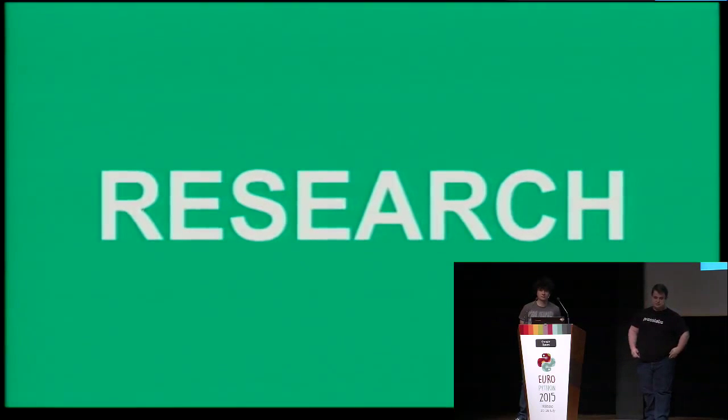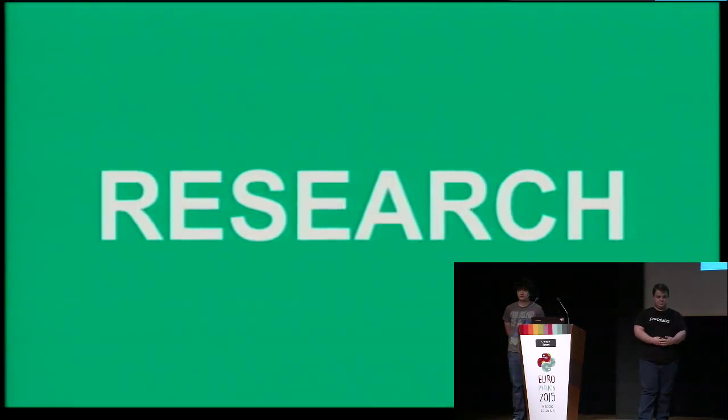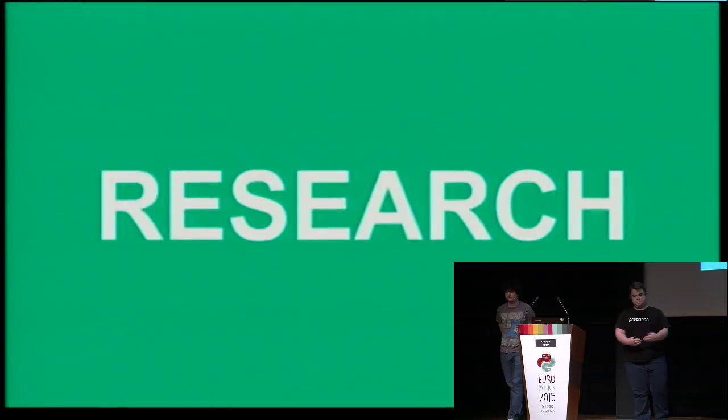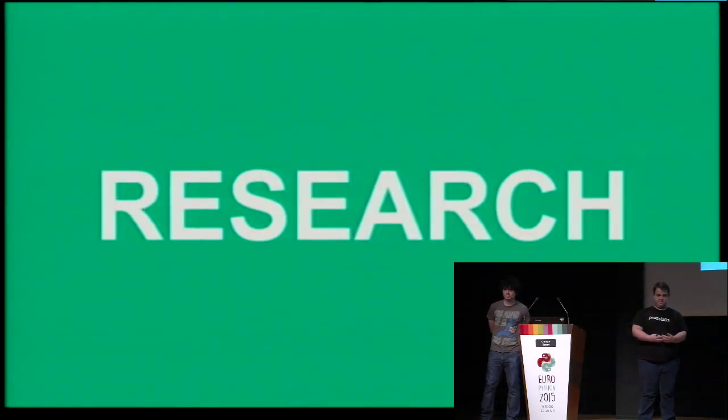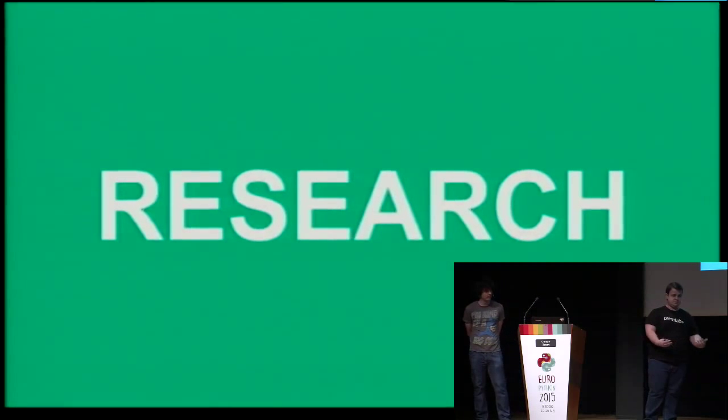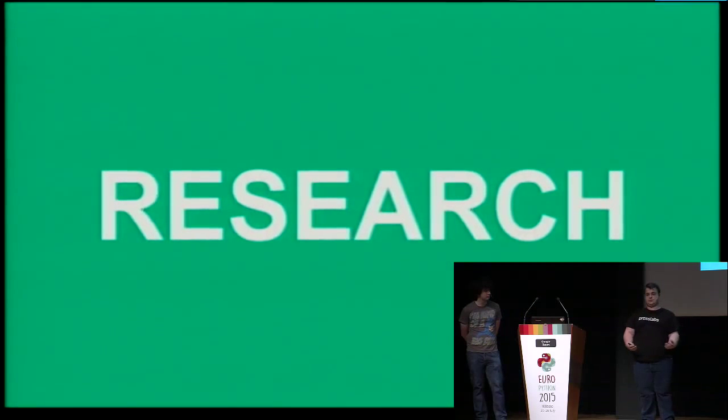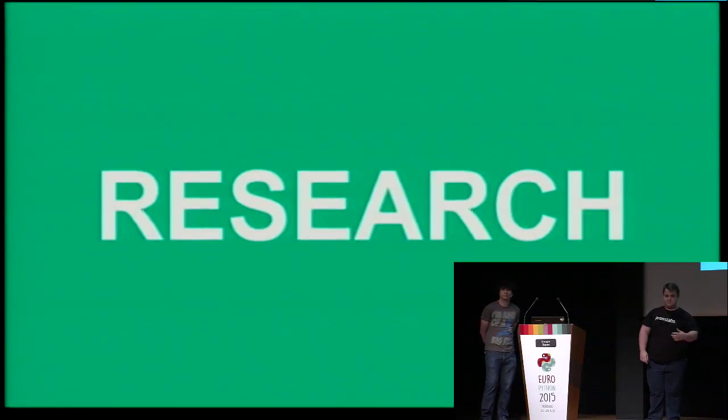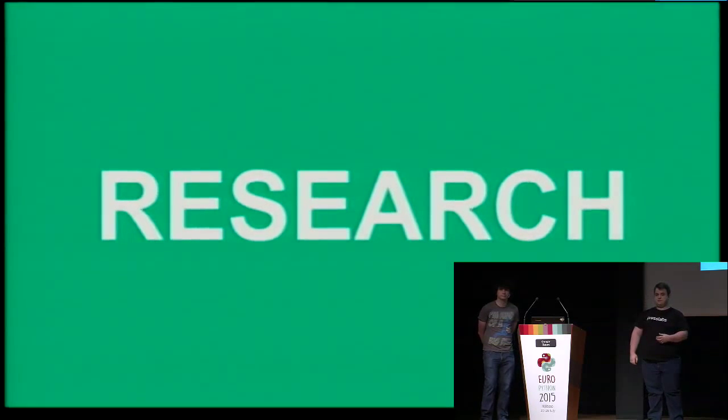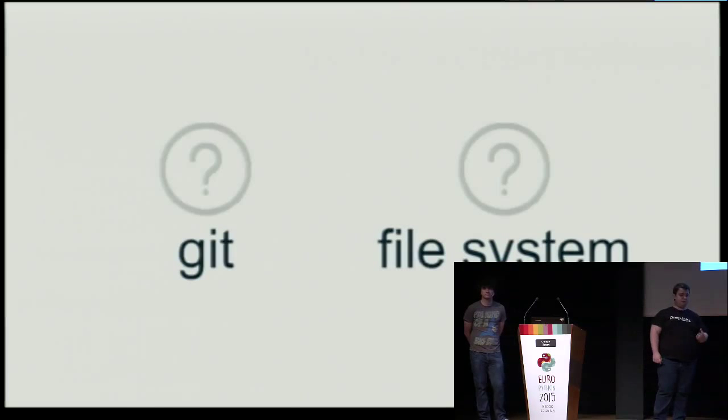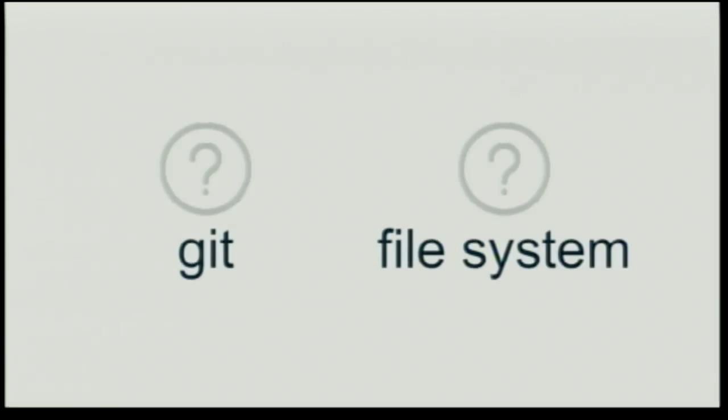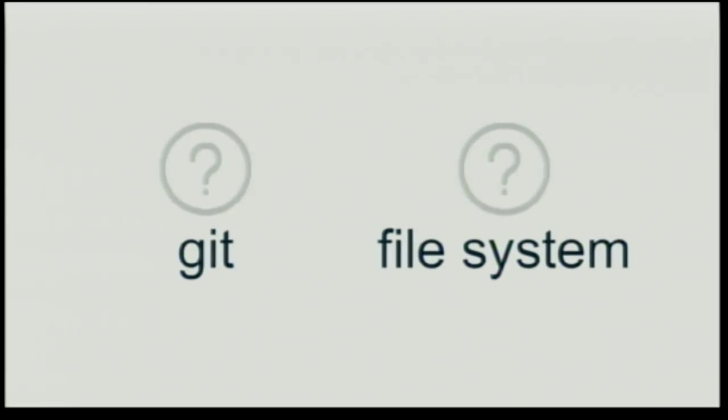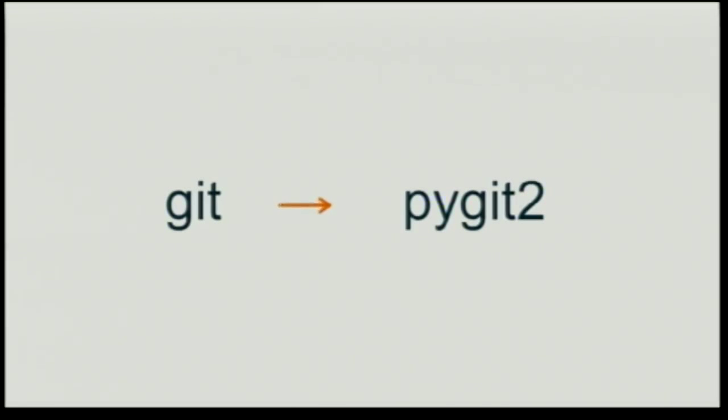Well, since neither of us had previous experience in building file systems, we started with some research. We jotted some requirements. And after analyzing these requirements, we defined two problems. First of all, how can we handle the git objects in a very efficient manner, both time-wise and memory-wise? And second of all, how can we implement the file system operations? Again, very efficient.